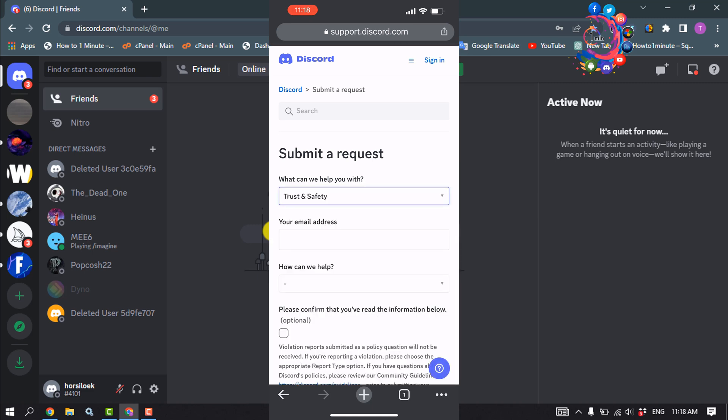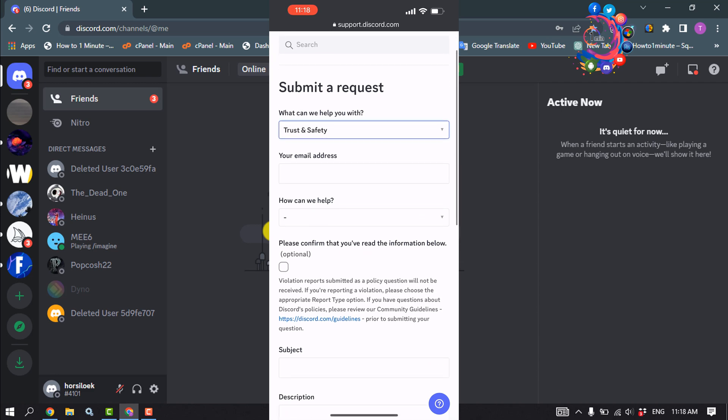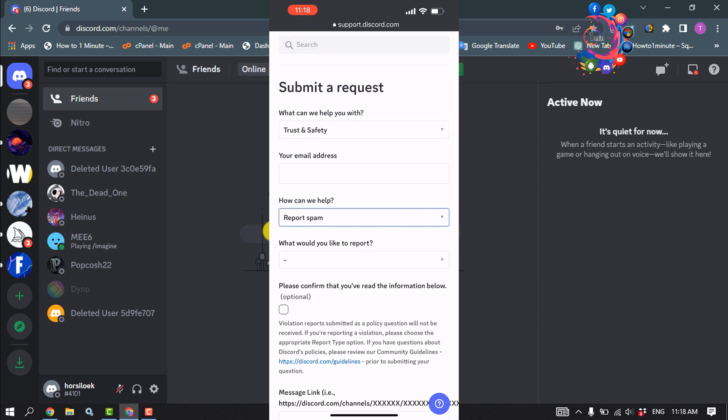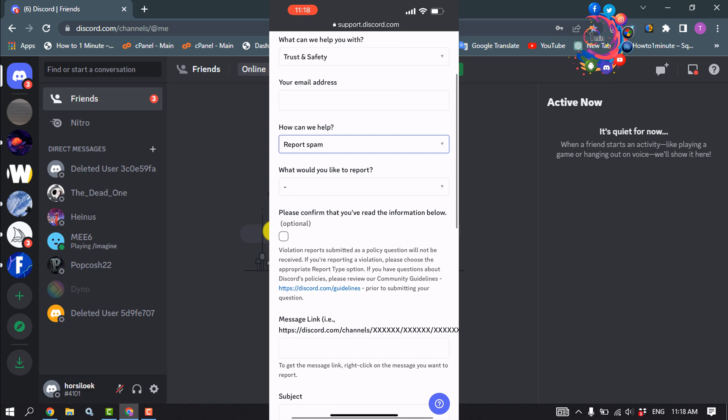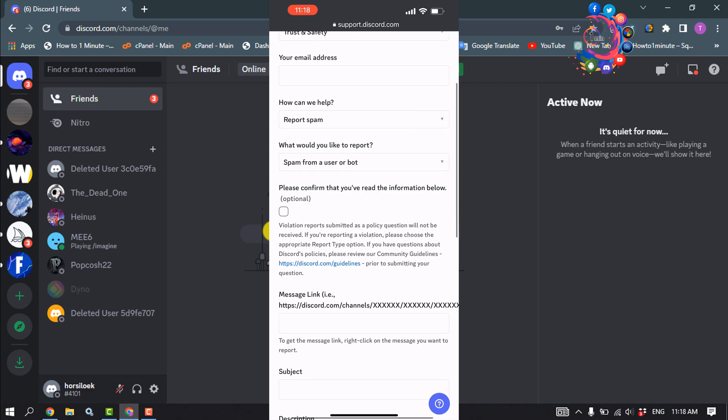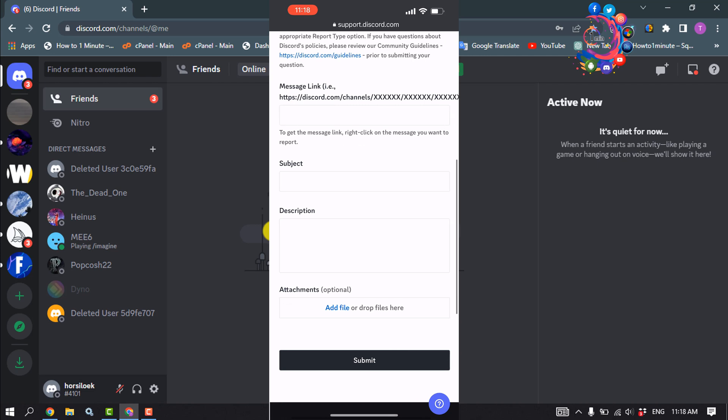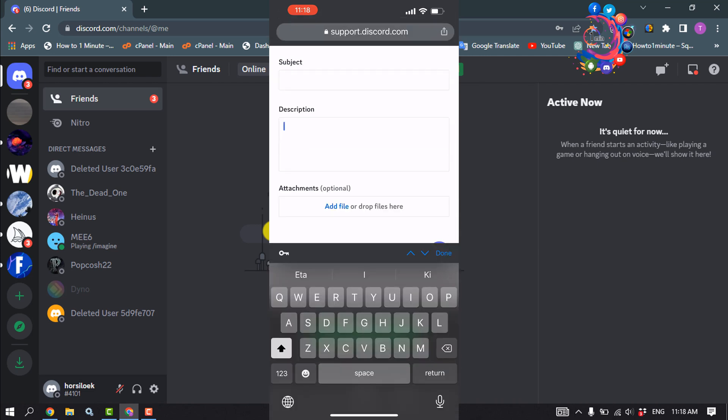Enter your email address. Under 'How can we help,' select an option. Tick the appropriate option and enter your subject. Write your description in the description box. You must include the server ID you want to report.